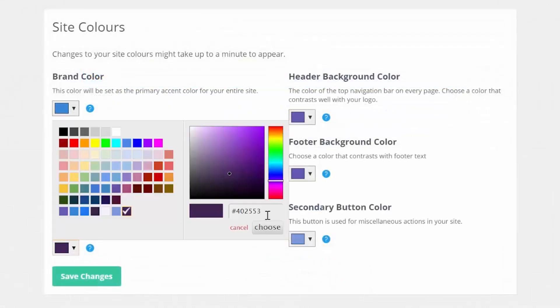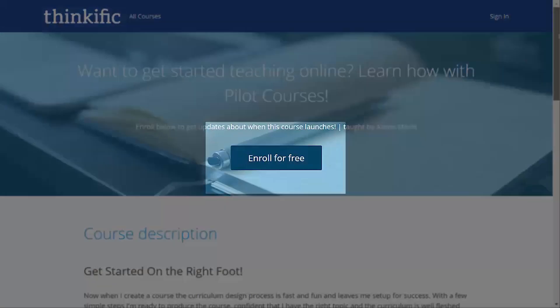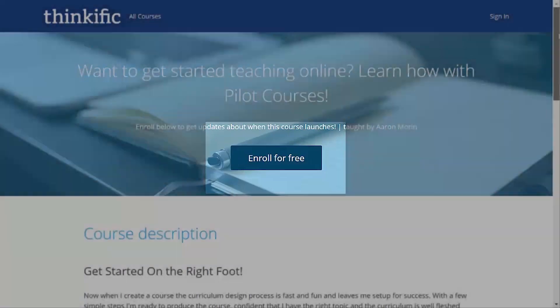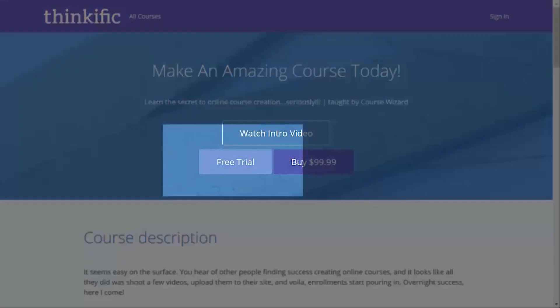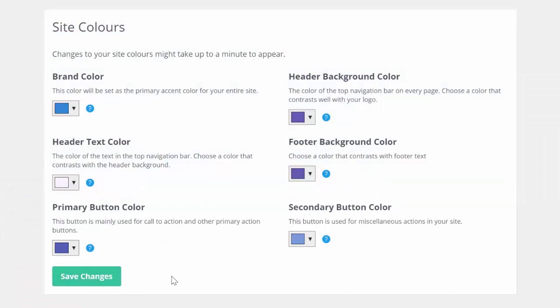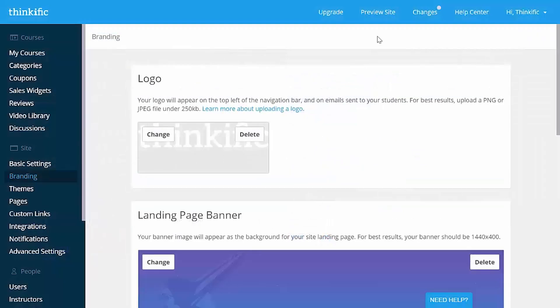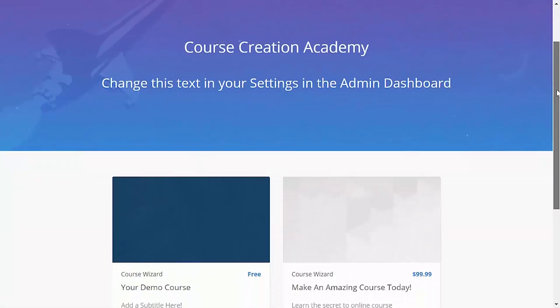You can also make the buttons on your site a different color. The primary button is your main CTA, your buy button, and the secondary button will be your free trial button or an additional pricing option button beside it. Here's what our site looks like now. Gorgeous!